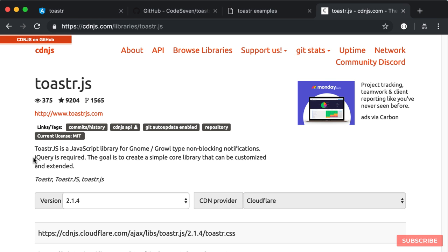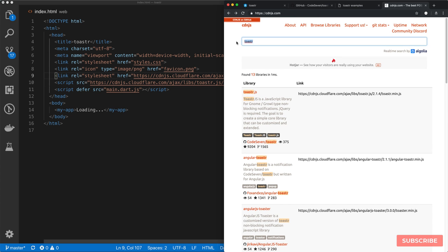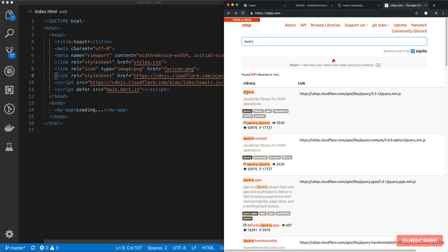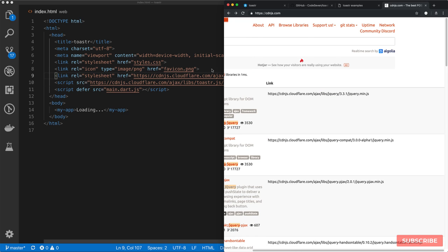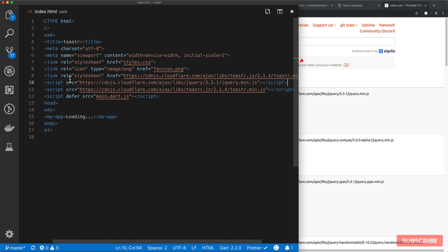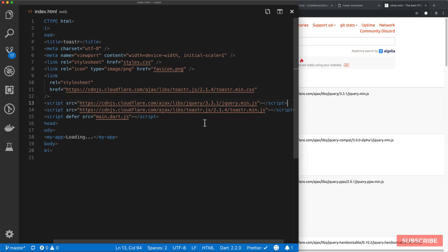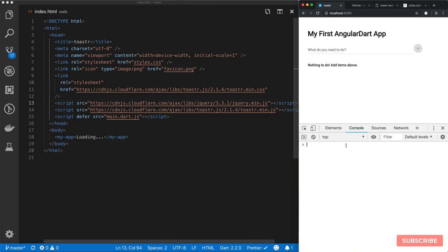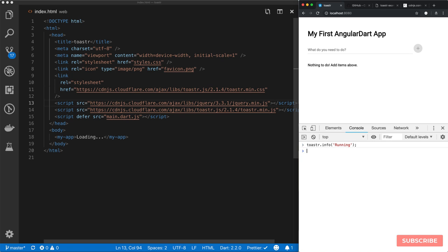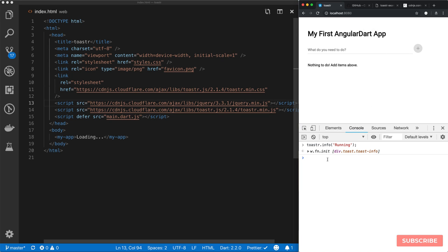jQuery is also required. So we go back, search for jQuery, grab that one, copy the script tag, and place it right before the Toaster script. We save this file. We can confirm we have Toaster running — if I do 'toaster.info' with a message, there we go, we have it at the top. So we've got our Toaster notifications running, and now what we need to do is create the interop to actually interact with it.